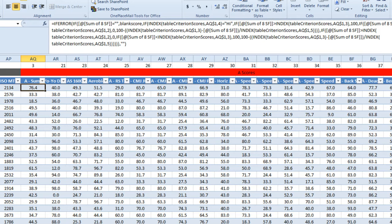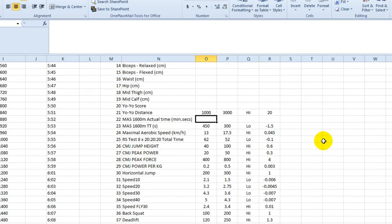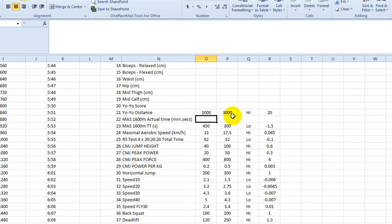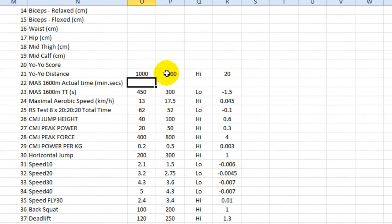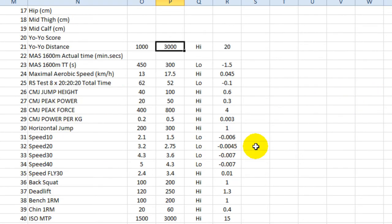So the raw fitness test result has been converted to a number between 0 and 100 using a control panel page that we've got set up here. So each test is either high or low, which means that a low score is better or a high score is better. And both have a defined beginning and end point. So for yo-yo distance, the minimum is 1,000. If you get that for your yo-yo distance, you get a score of 0. If you get 3,000 meters, you get a score of 100. And anything in between is a number between 0 and 100, obviously. And the same for all the other tests.